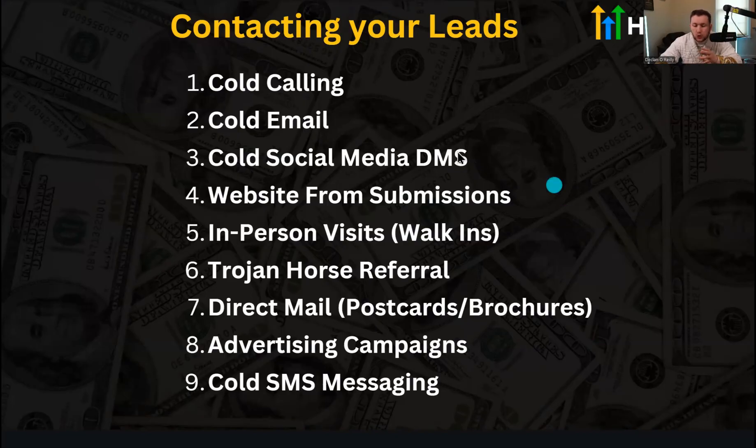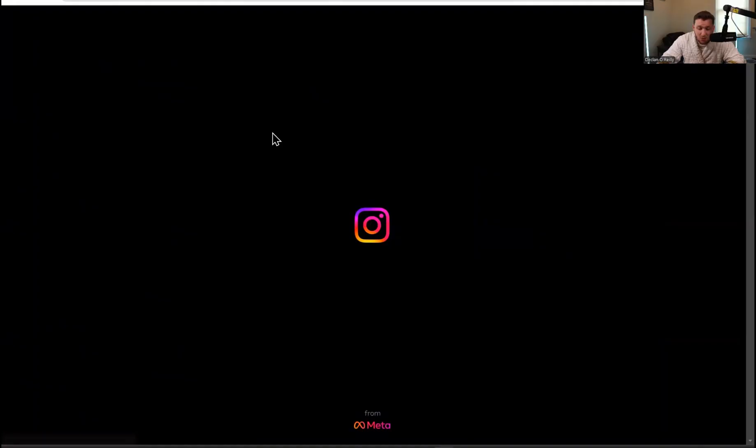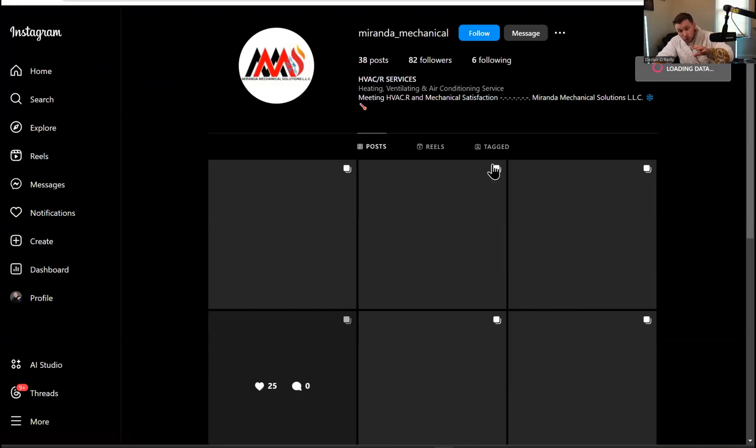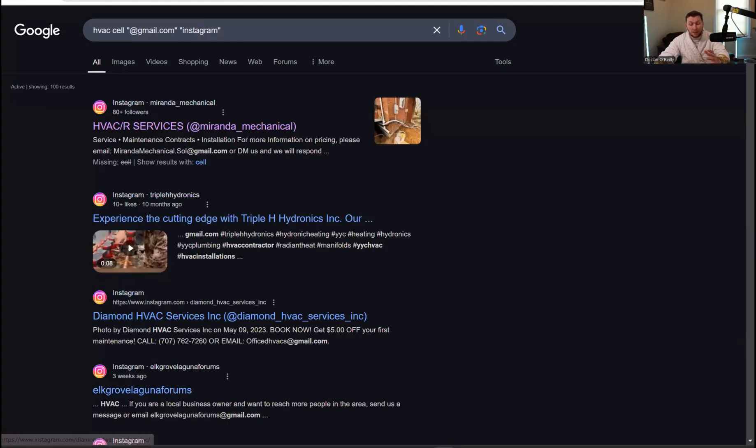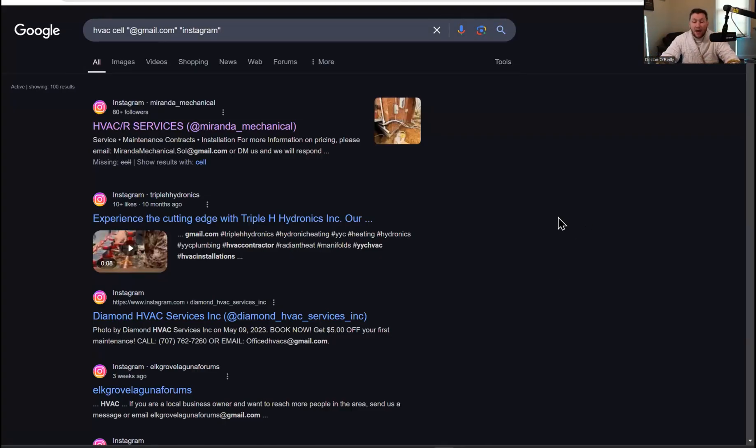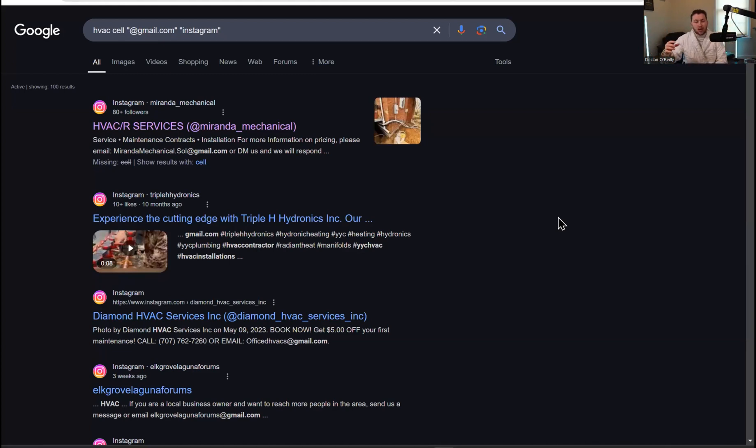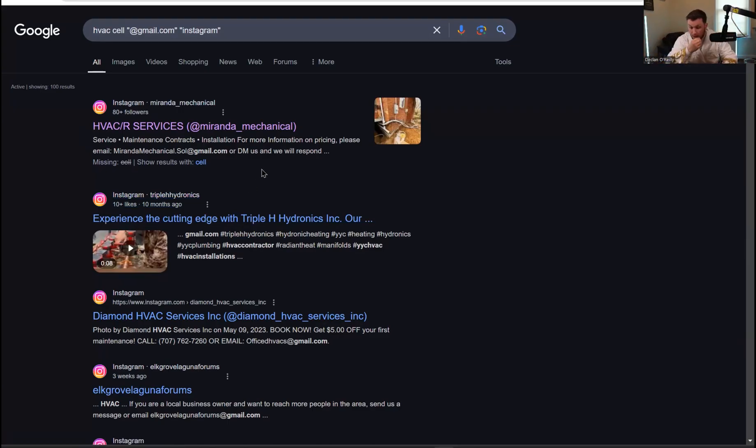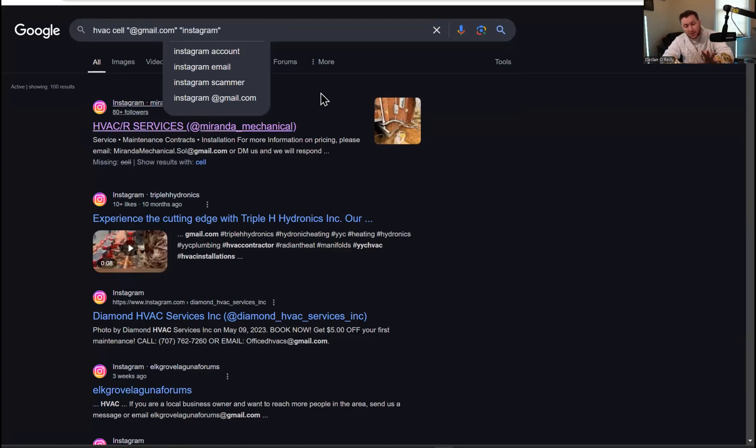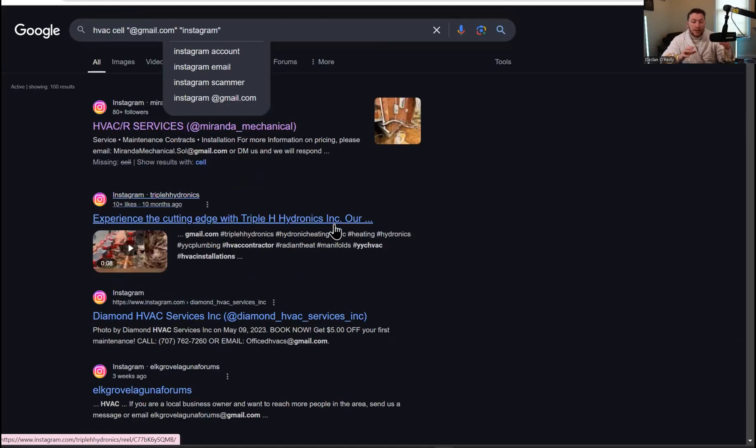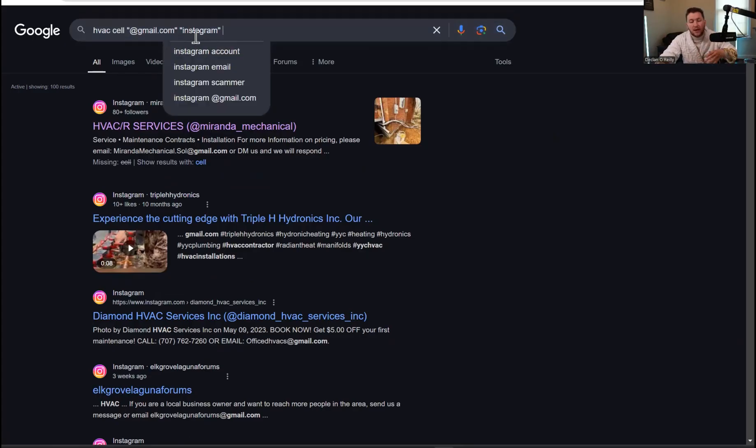The next is cold social media DMs, basically just cold DMing people on social media. You would just type in Instagram right up here, and then you would click this right here. Once you get onto their social media, you would just click message and send them a personalized message. It's as simple as that. You can do that with Facebook, TikTok, you name it. Social media DMing is the long game. You have to hit so many different people with this, but it's a way to do it. If you're interested in automated DMs or software that goes and messages all these people, just drop a comment down below.